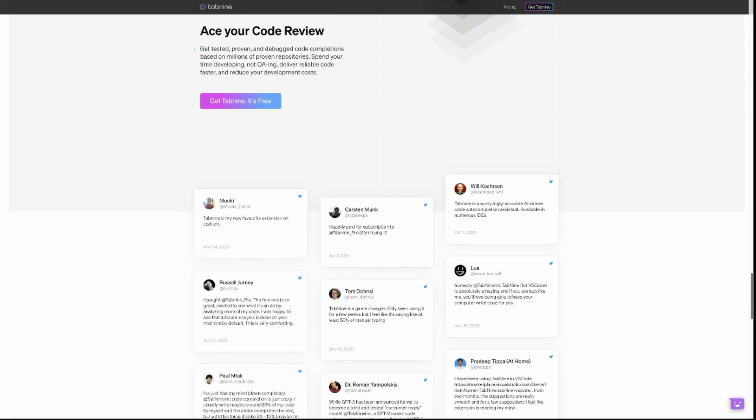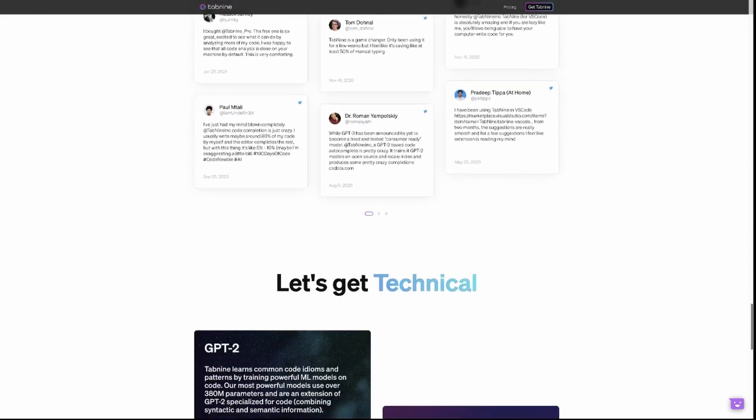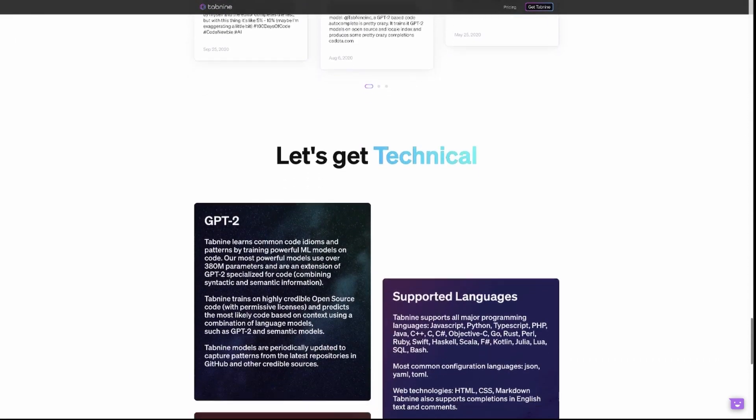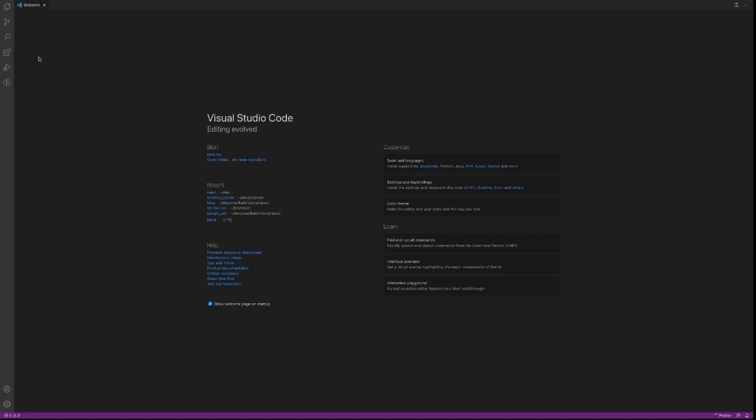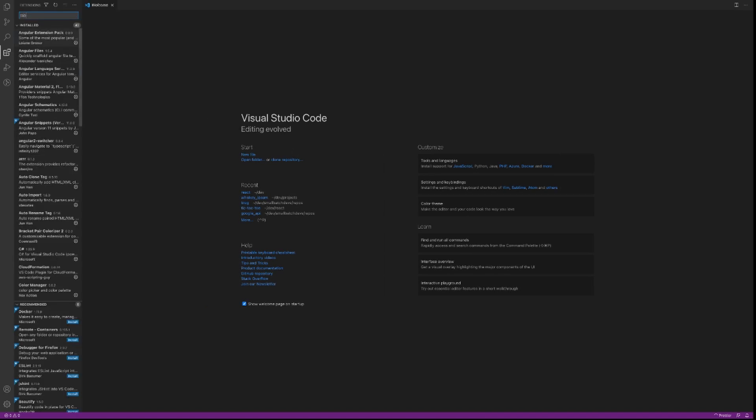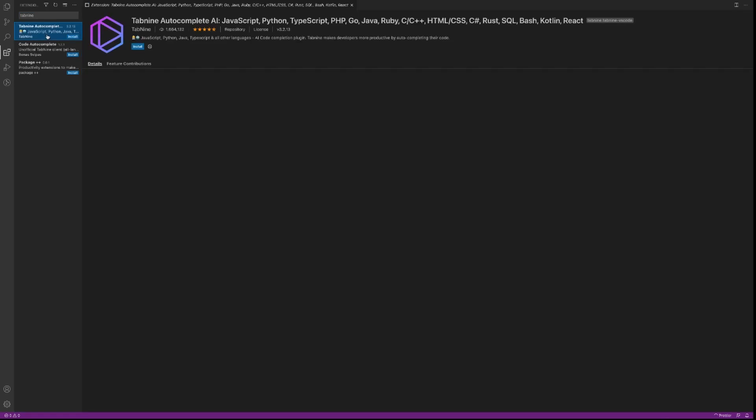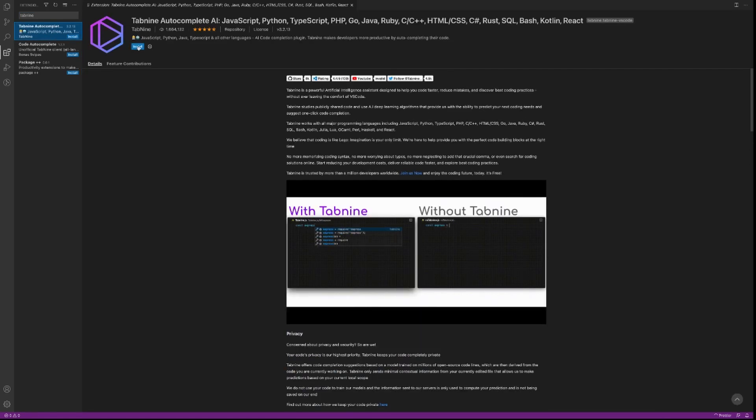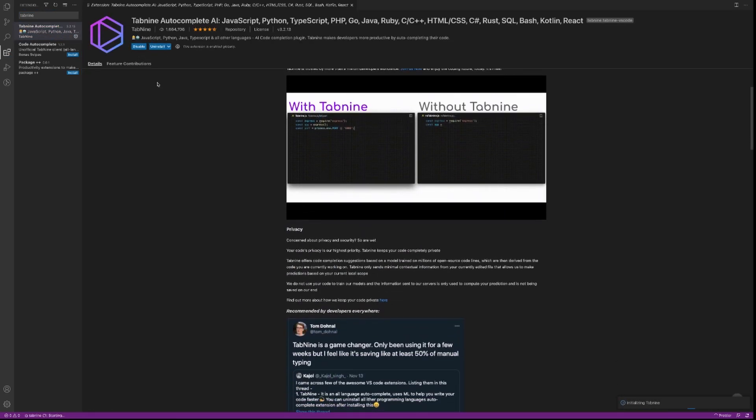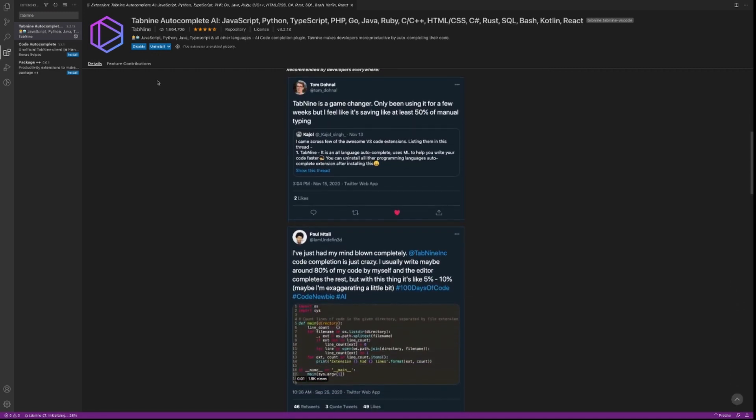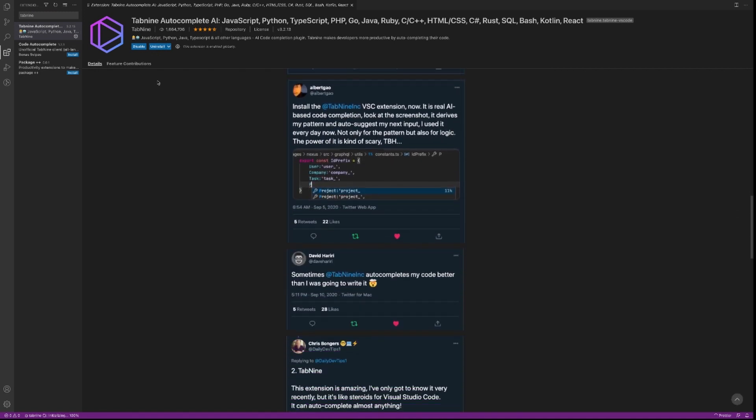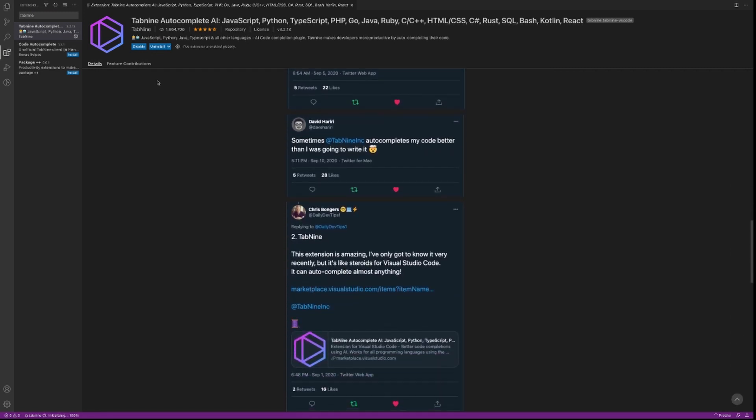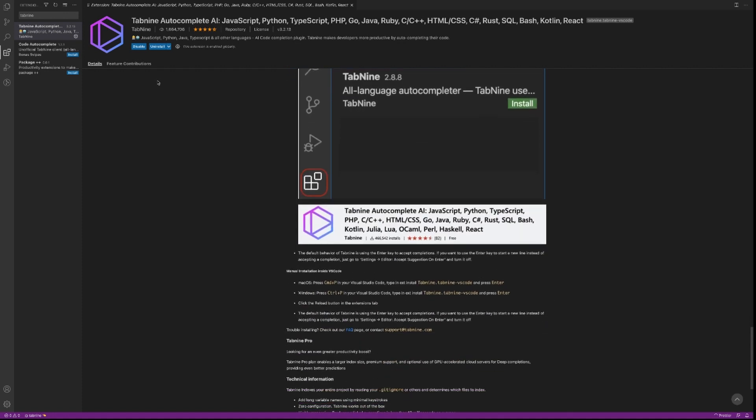So Tab 9 is an IDE extension, like Austin said, and it's really going to improve your IntelliSense suggestions and speed up your development process. If you're unfamiliar with IntelliSense, IntelliSense is a general term for various code editing features, including code completion, parameter info, quick info, and members lists.